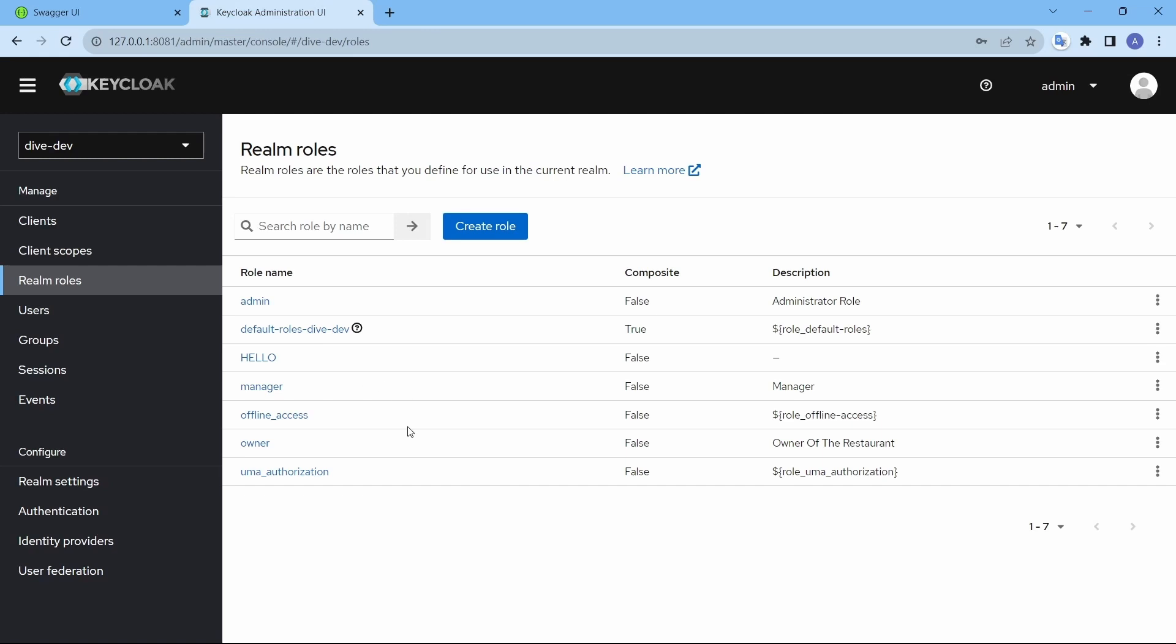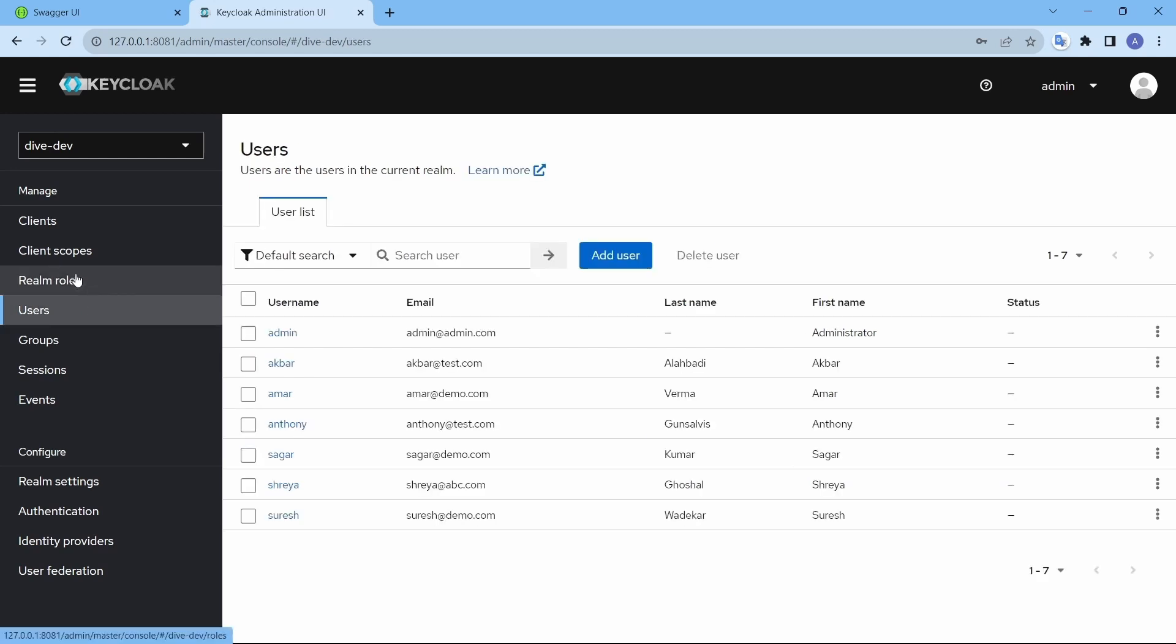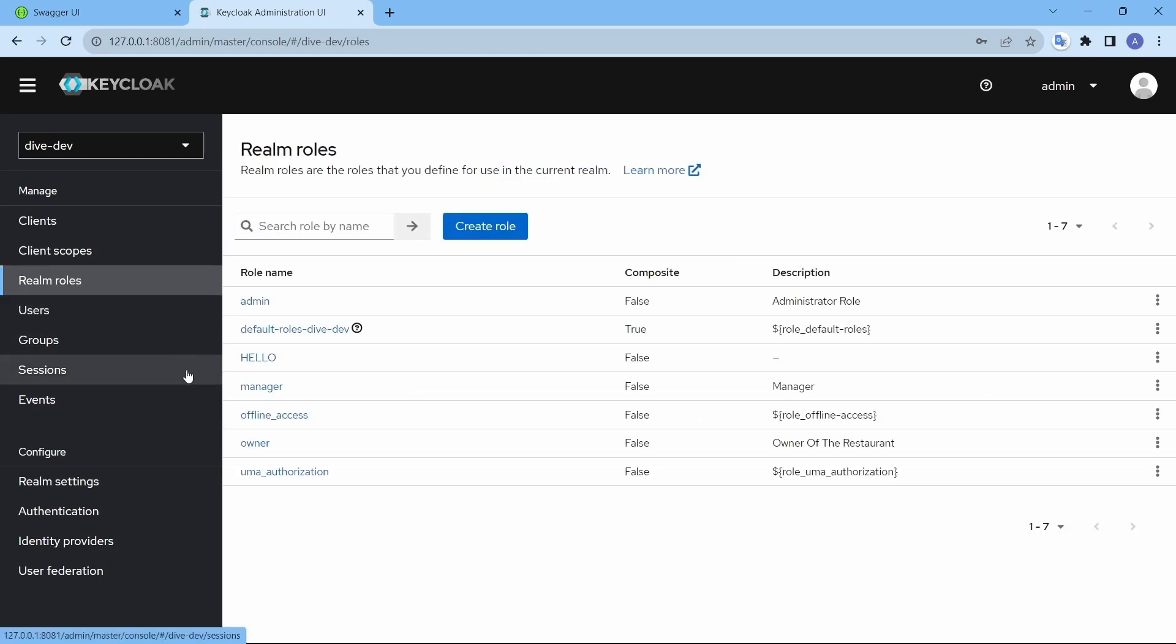So here we have seen the CRUD operations that can be performed from the Spring Boot application so that we can make the changes in the Keycloak application for users and roles. Let's see in our next video how can we generalize the calls for the Keycloak operations from the Spring Boot applications. That's it for this video, thanks for watching.